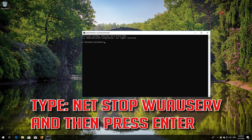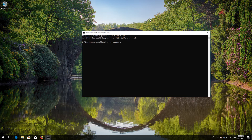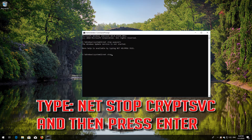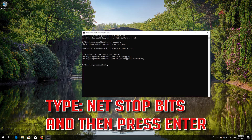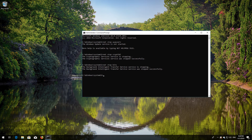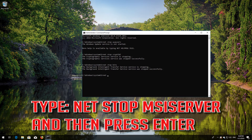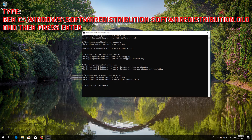Type 'net stop wuauserv' and then press Enter. Type 'net stop cryptsvc' and then press Enter. Type 'net stop msiserver' and then press Enter. Type 'ren C:\Windows\SoftwareDistribution SoftwareDistribution.old' and then press Enter.